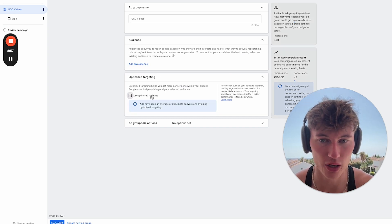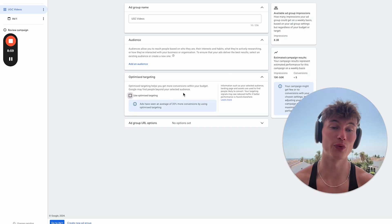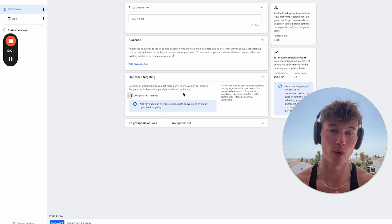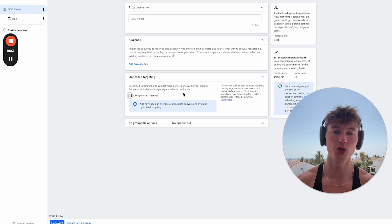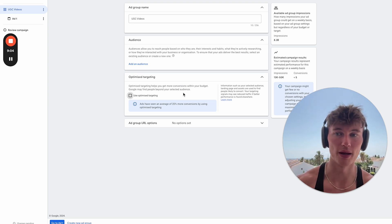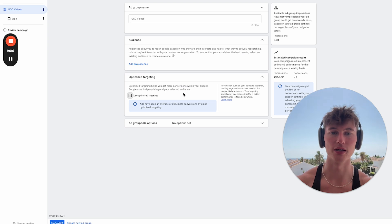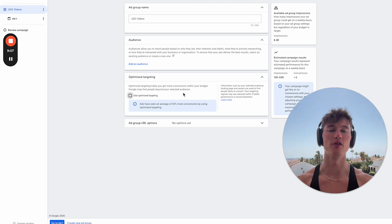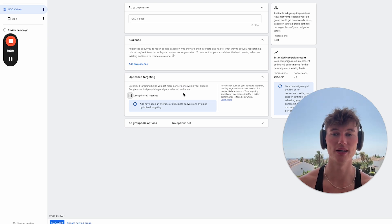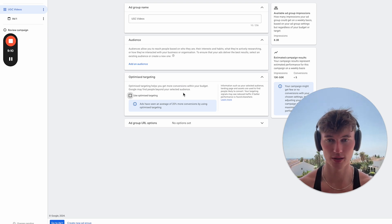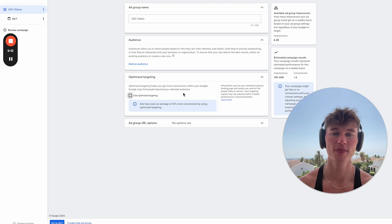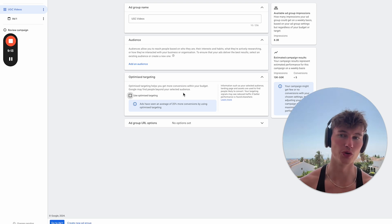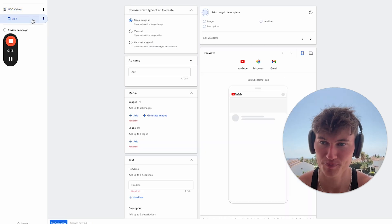And we would definitely turn use optimized targeting off. So initially we want to turn optimized targeting off when we are first getting started. Because if we don't, Google is going to go all over the place and the targeting is going to be very inaccurate. We like to use no optimized targeting to start with. Can be an option to scale things further down the line, but that's just that.